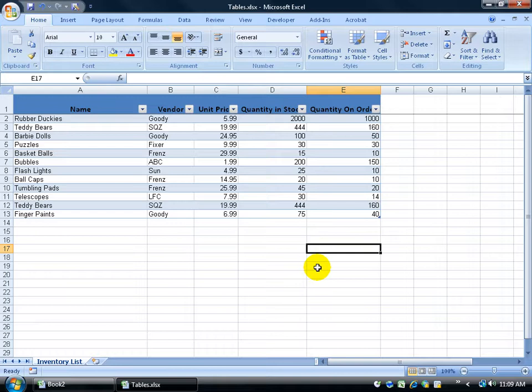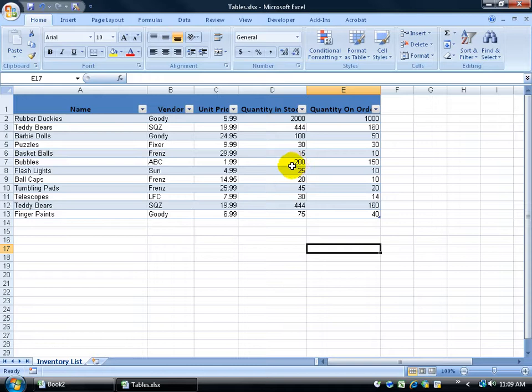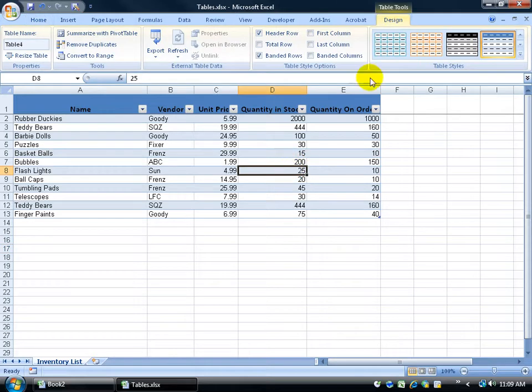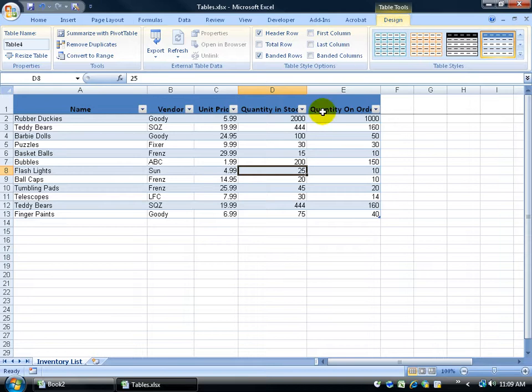Now you notice when I created the table, when I click off, a contextual tab that relates to what I have down here disappears. When I click on it again, it brings it up. So these are the Table Tools, and this is the Design tab where I can go ahead and make additional